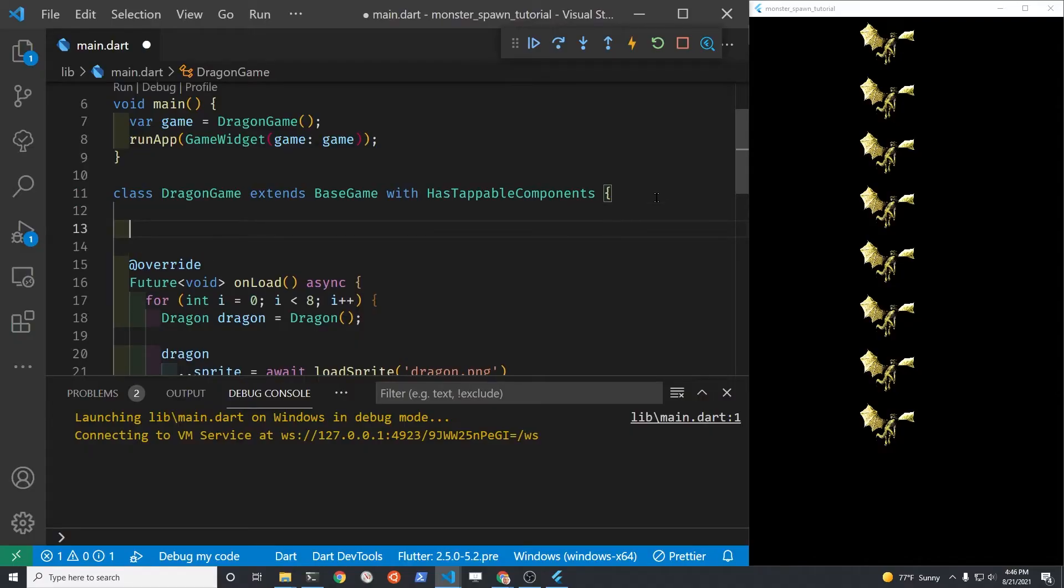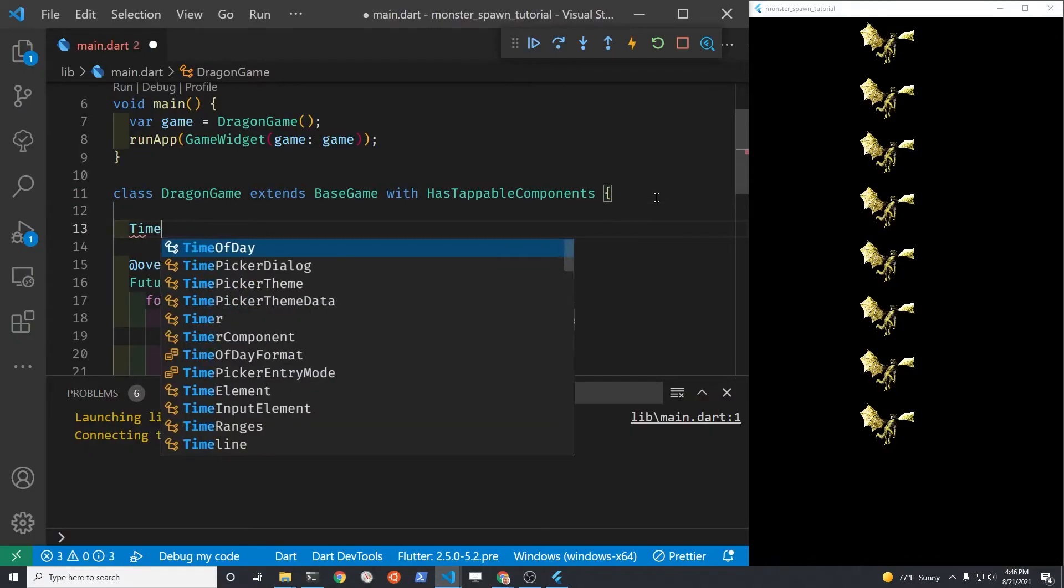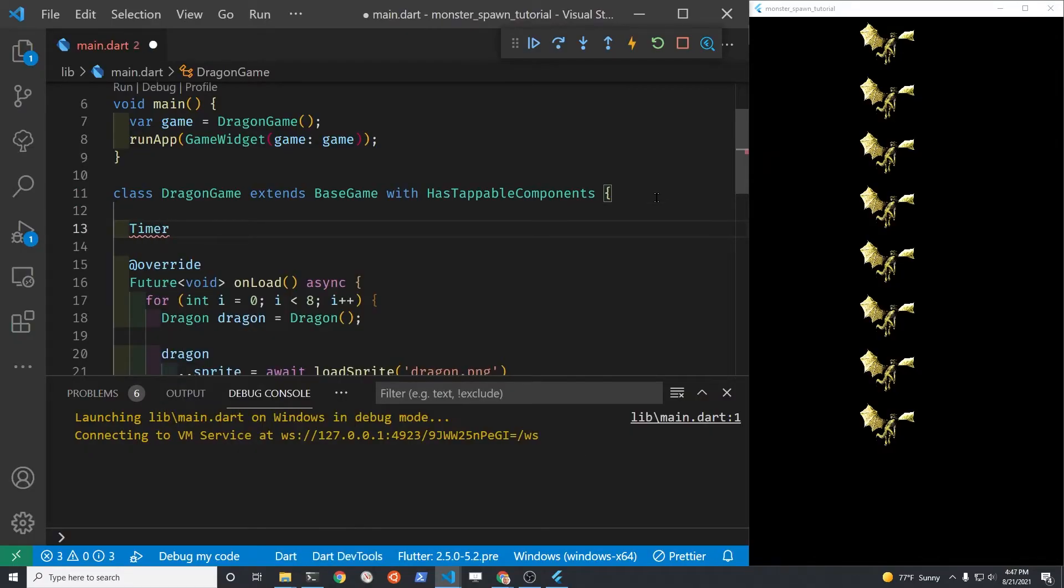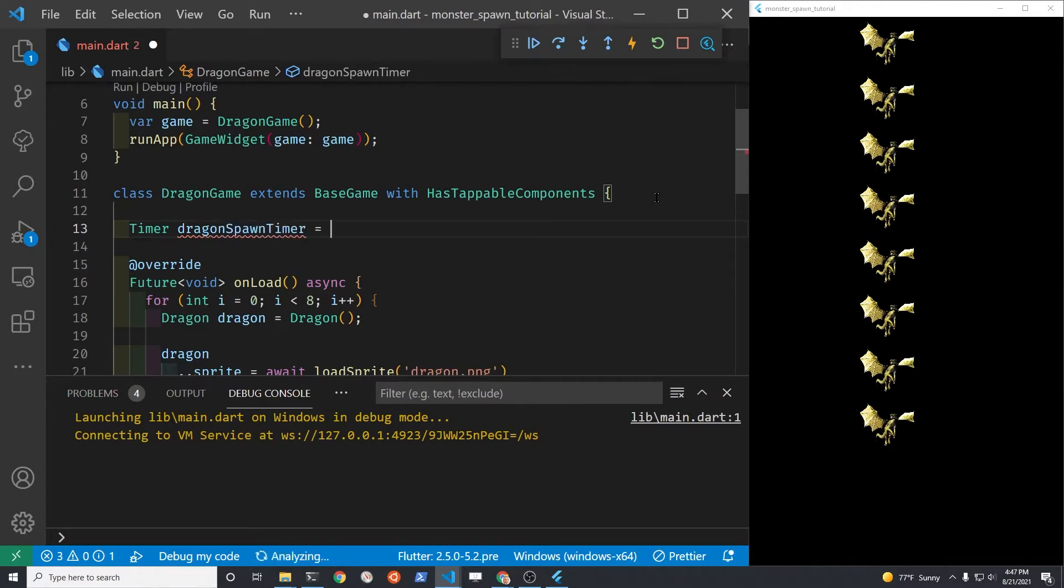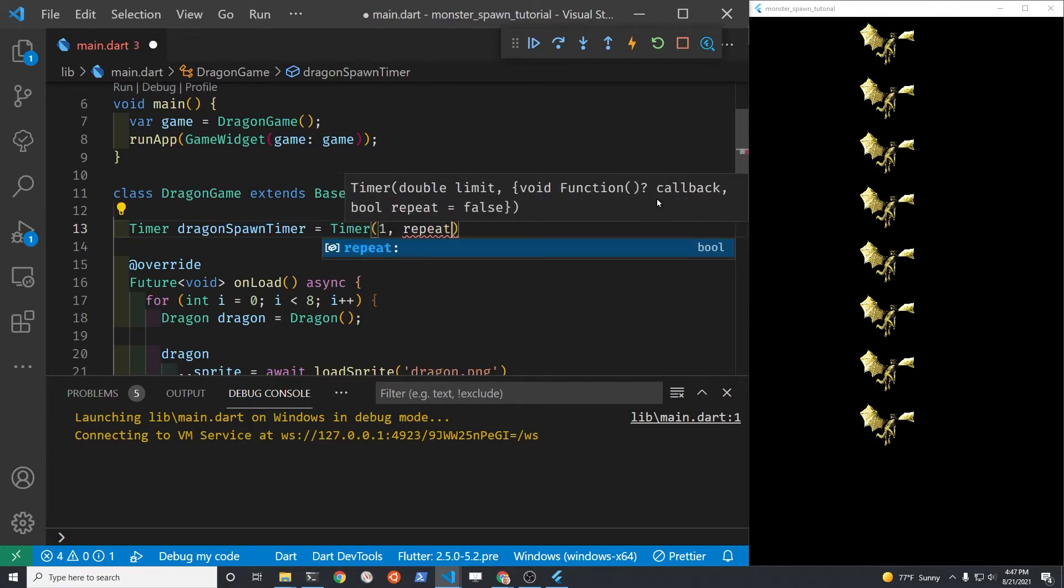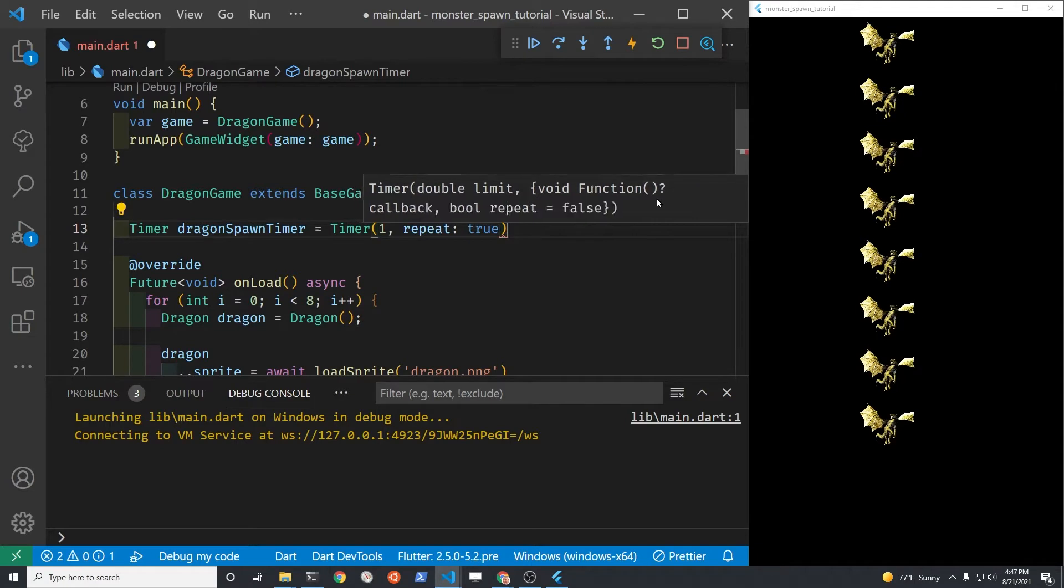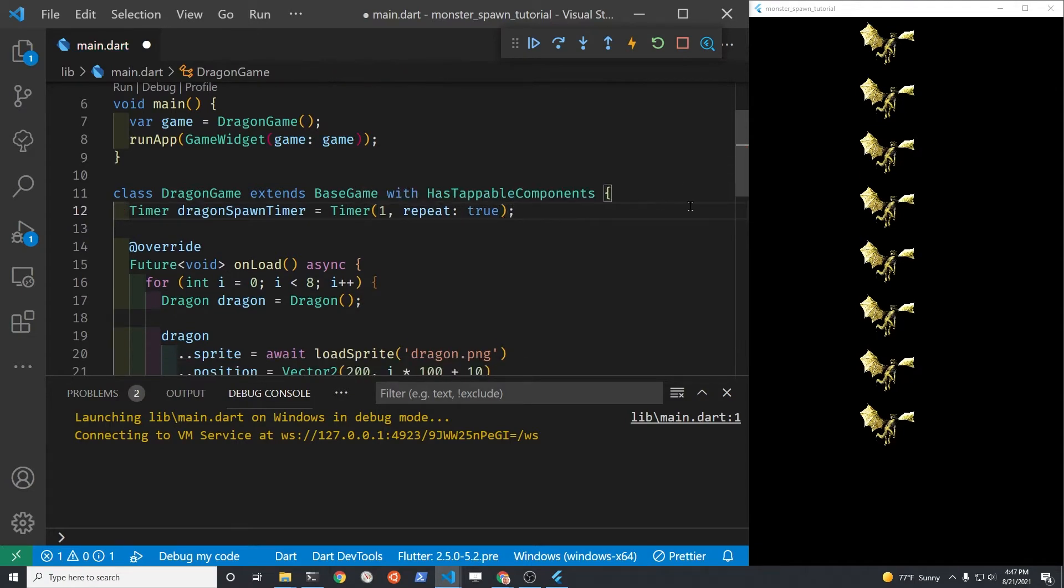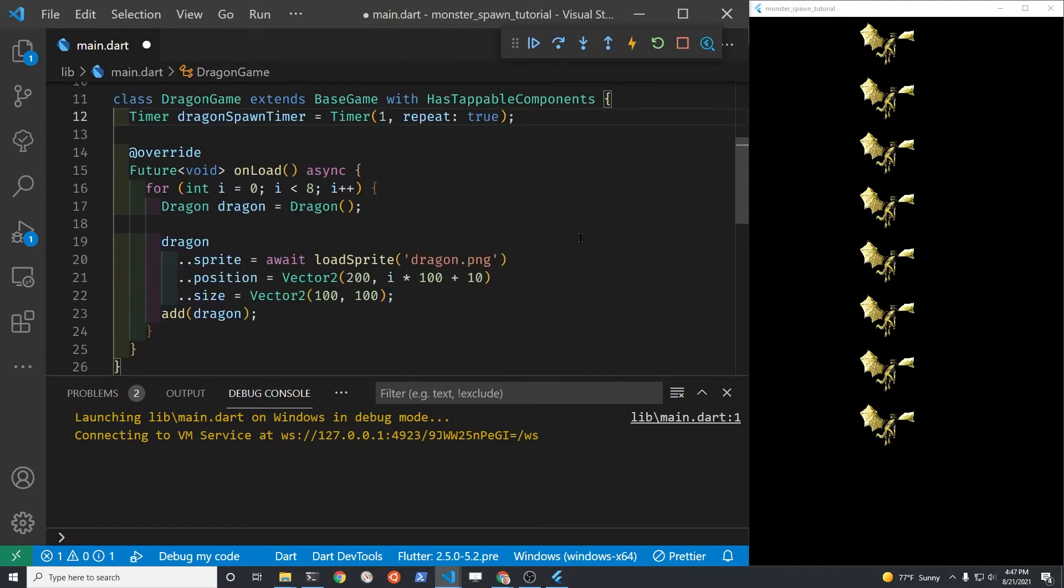Create a Flame Timer. I'm going to call the timer DragonSpawnTimer and instantiate it above the onload method without the callback. Within the onload method, we'll set up the callback property for the timer. It's going to run every one second.